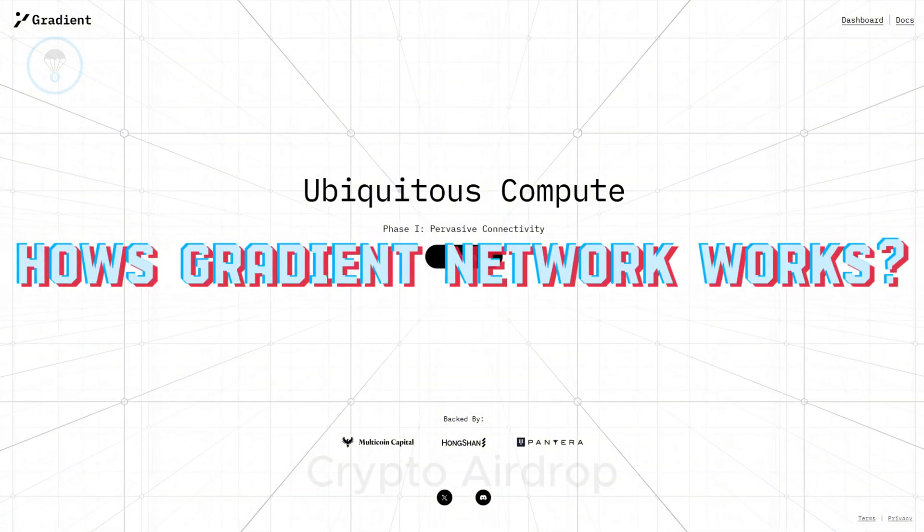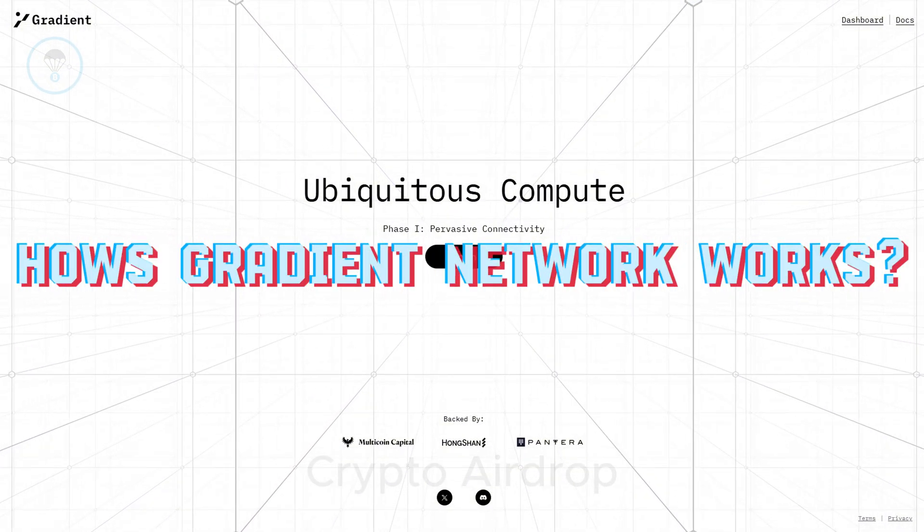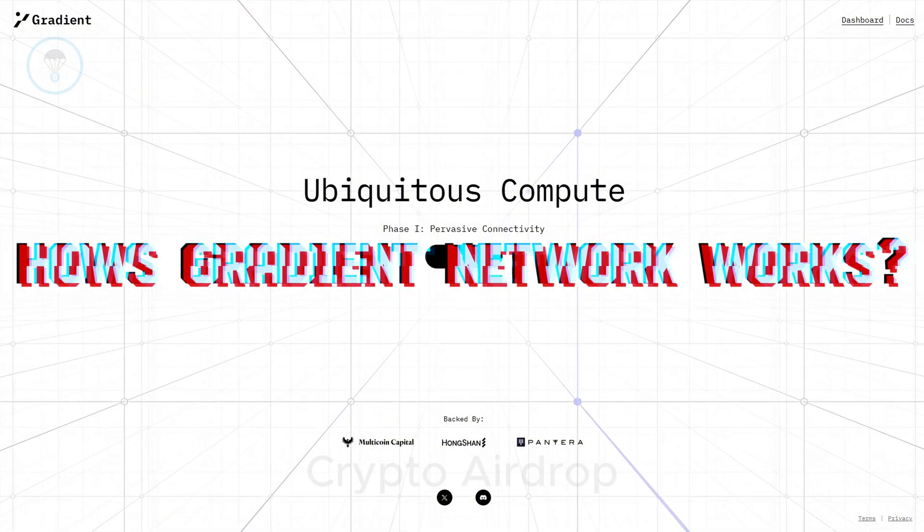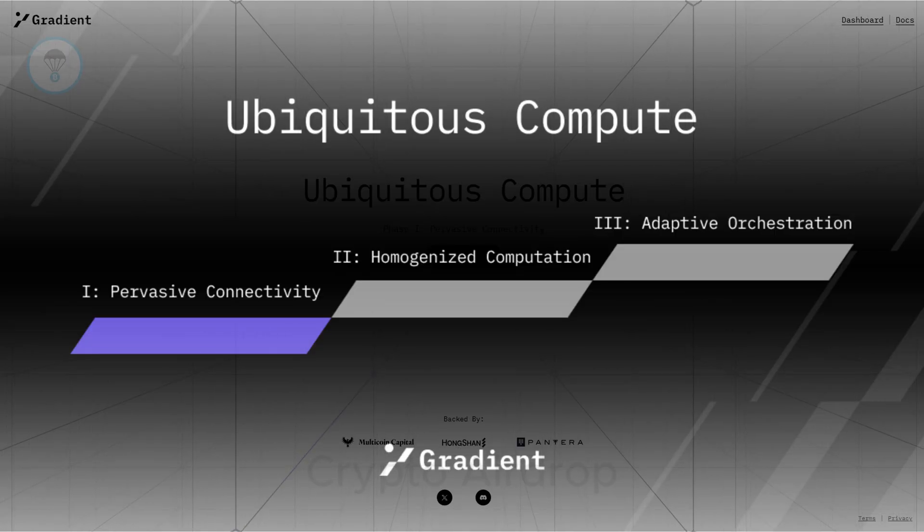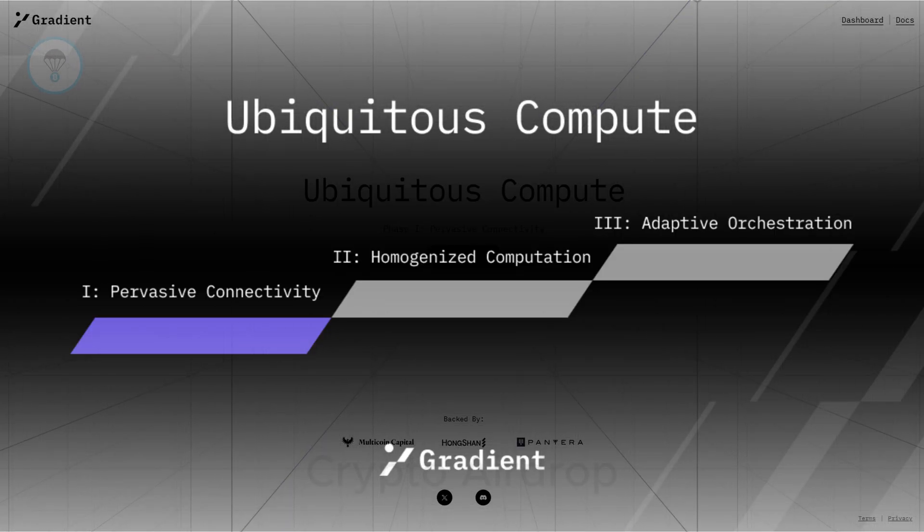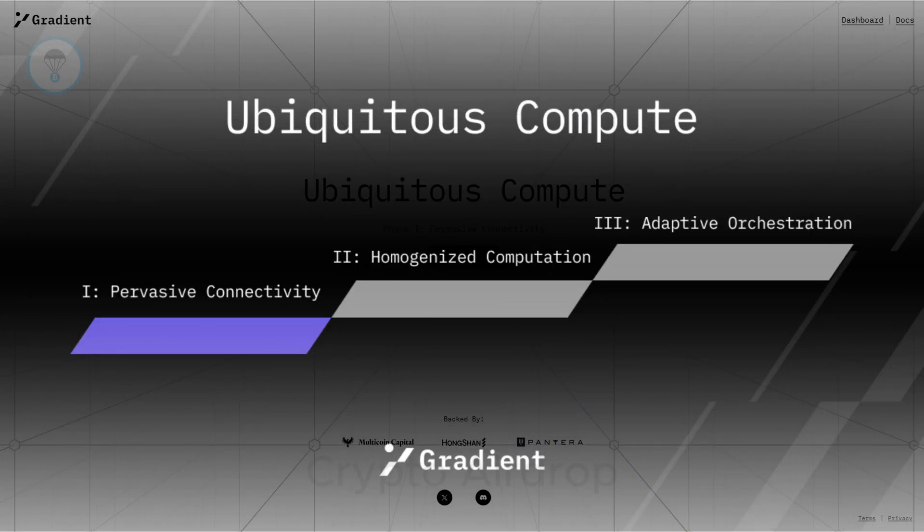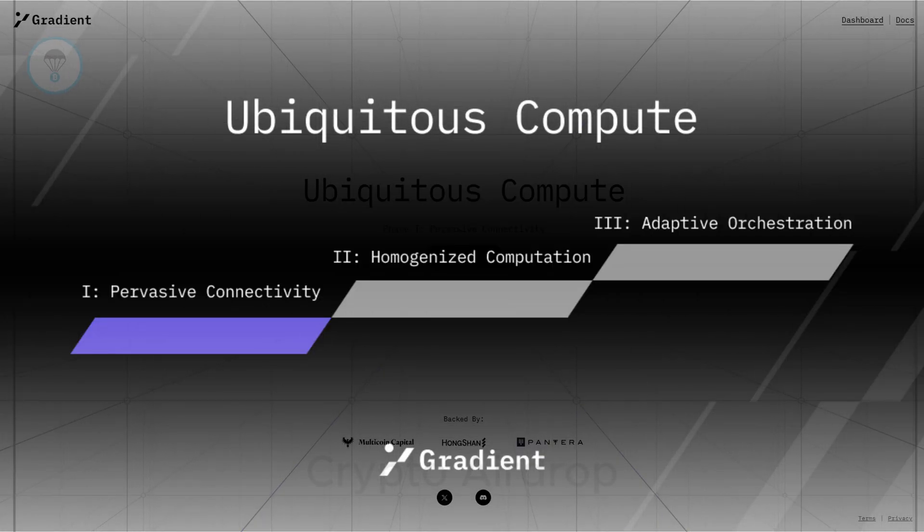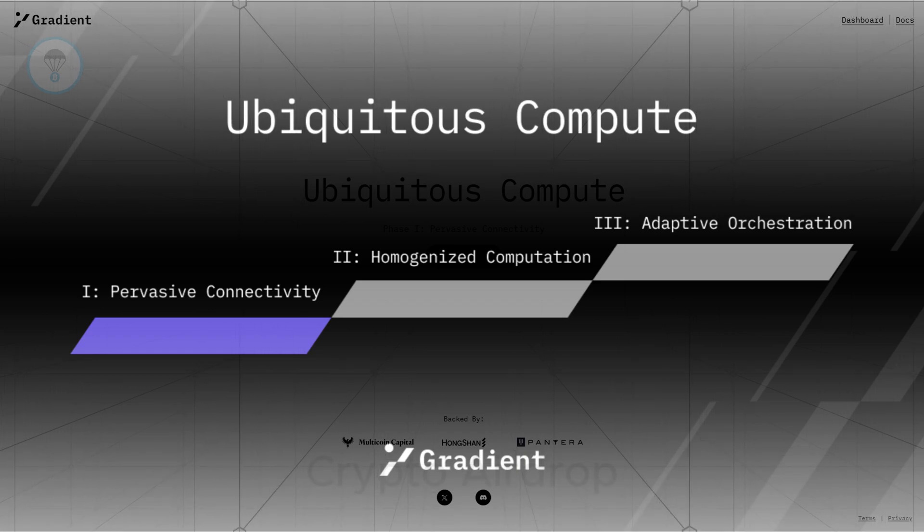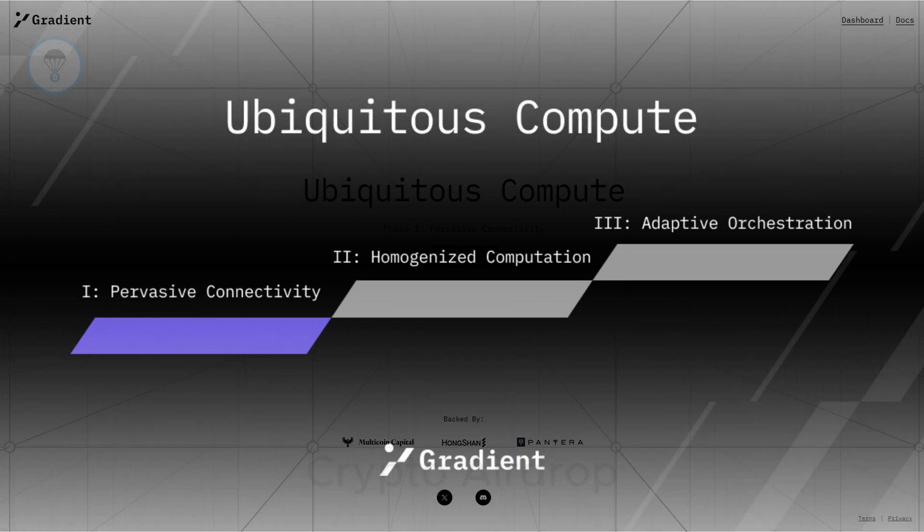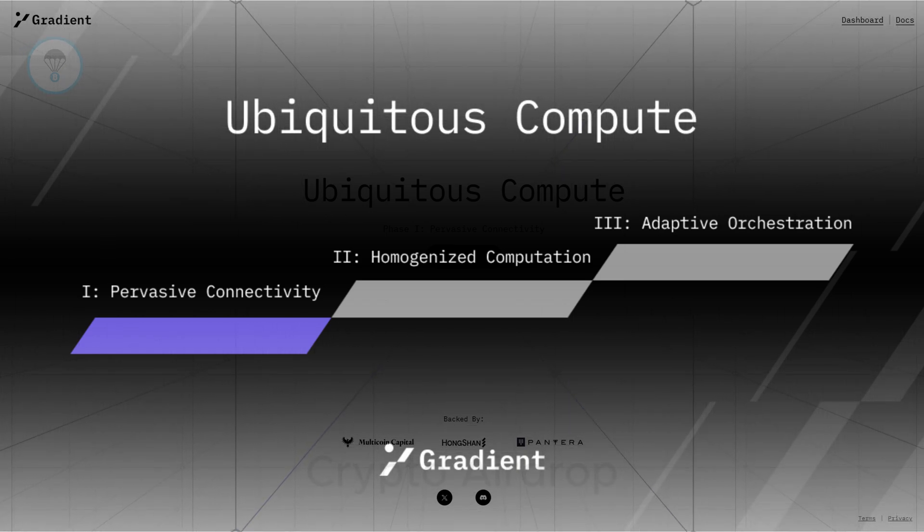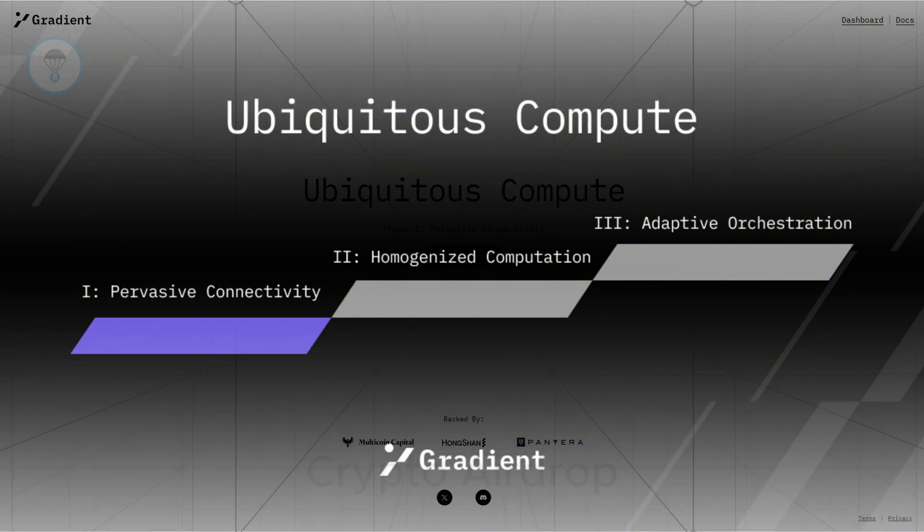How Gradient Network works. In machine learning, Gradient Network refers to the use of gradient descent, which helps adjust network parameters to minimize the loss function gradually. Each update step is based on the gradient of the loss function to determine the direction and magnitude of weight adjustments. This is the inspiration behind the name Gradient Network.